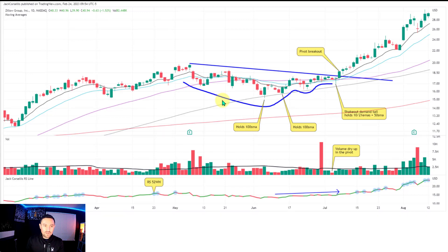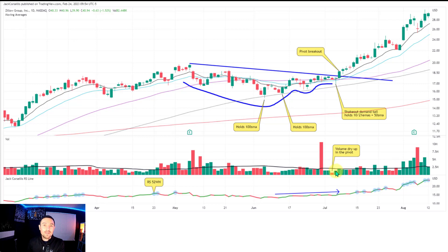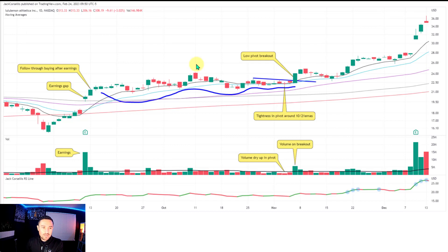This is Zillow Group — more of a quintessential VCP. It pulls back and holds the 100 SMA a couple of times: one contraction, then into the second and third contraction the depth is pretty much halving each time — really nice to see. Volume dries up. There's a nice little shakeout demand tail the day before — gold-standard tape reading: if you get shakeout demand tails where the volume is below the 30-bar average, it indicates there isn't much supply coming to market. Price is going down but the volume reveals weak hands being flushed without real selling pressure.